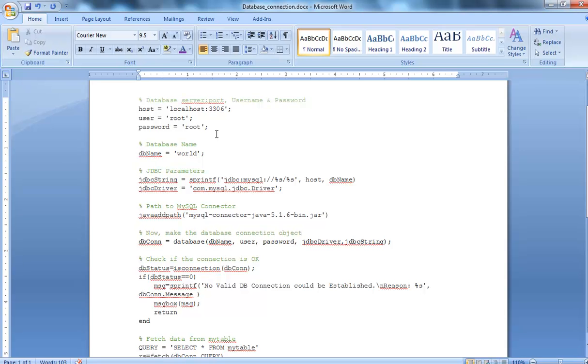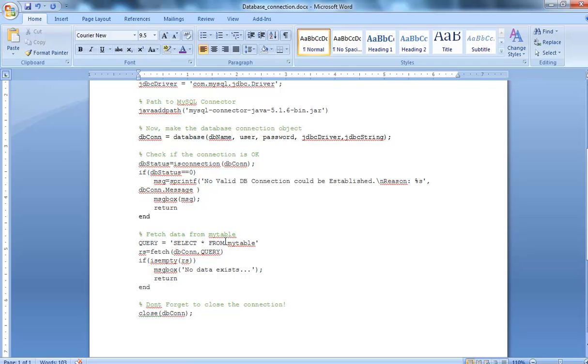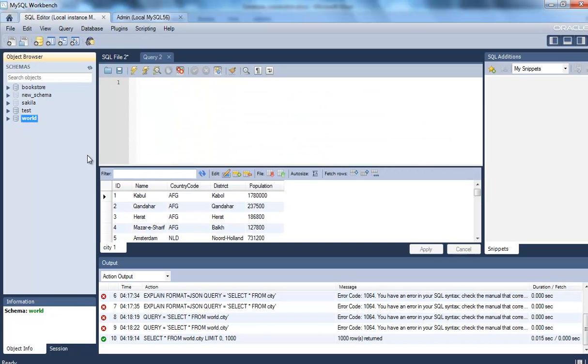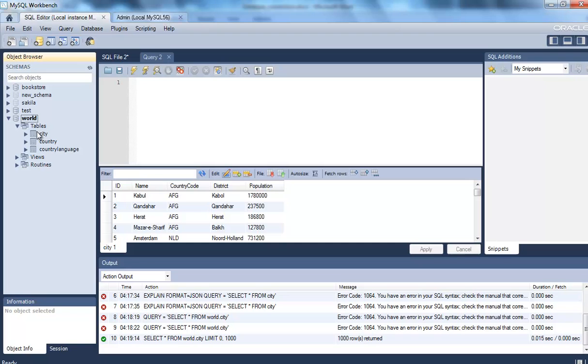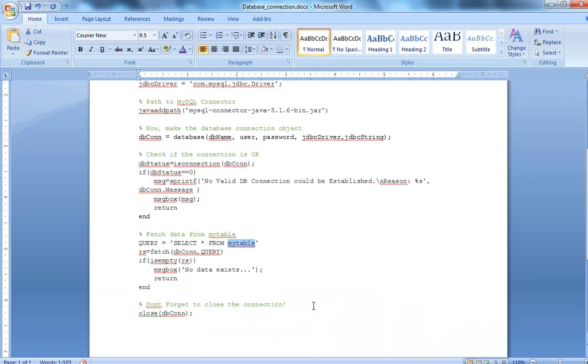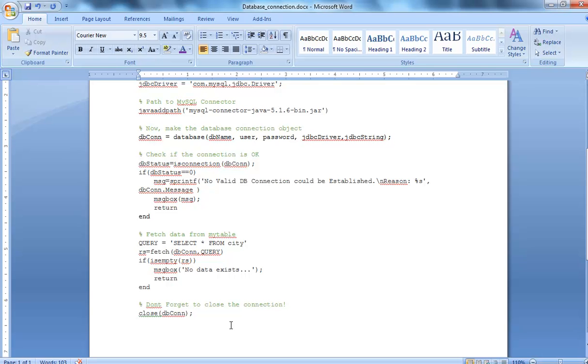The host, username, the database, the connectivity, everything is fine. Now I have to select star from the name of the table. I have various tables here in the world: city, country, country language. I want to suppose select everything from table city, so I'll go here, I'll make it city. Once that is done, that's all.